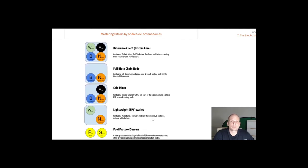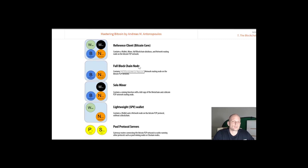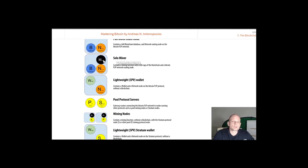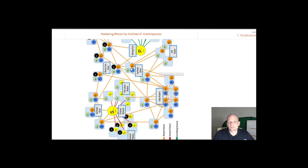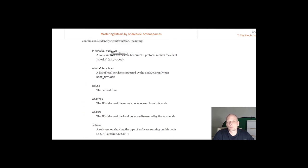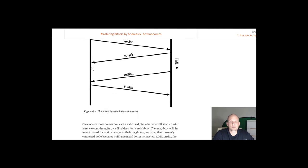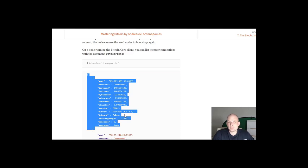The four functionalities are: wallet functionality, mining functionality, full blockchain functionality, and network routing functionality. A full node like Bitcoin Core includes all of these. A full blockchain node includes only networking and blockchain functionalities. A solo miner node includes mining, networking, and blockchain functionality. A lightweight SPV wallet includes only networking and wallet functionality. The linked article also shows in greater detail how nodes communicate — including the port and address they use and even code showing how requests are made.